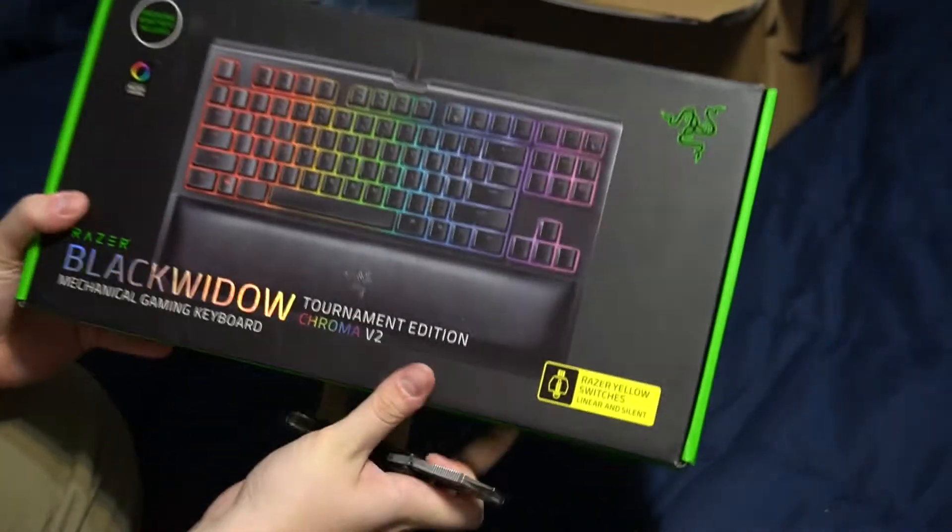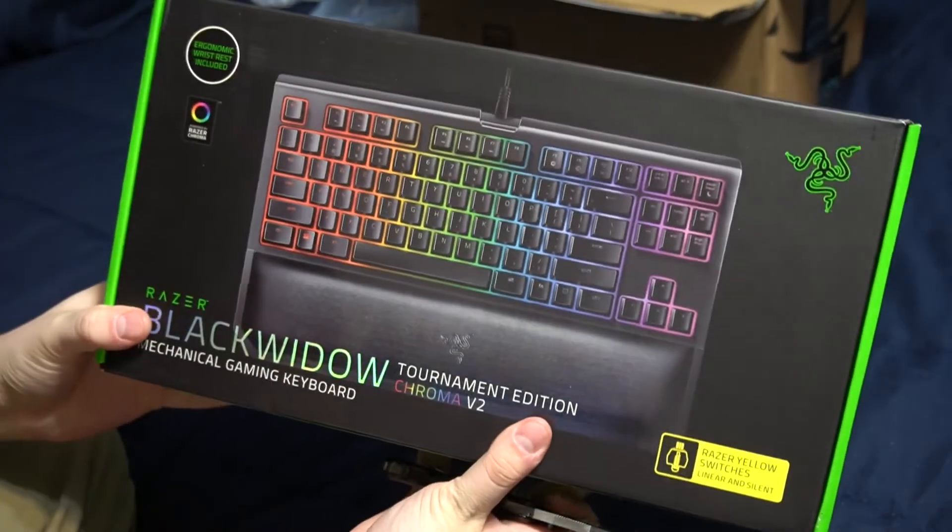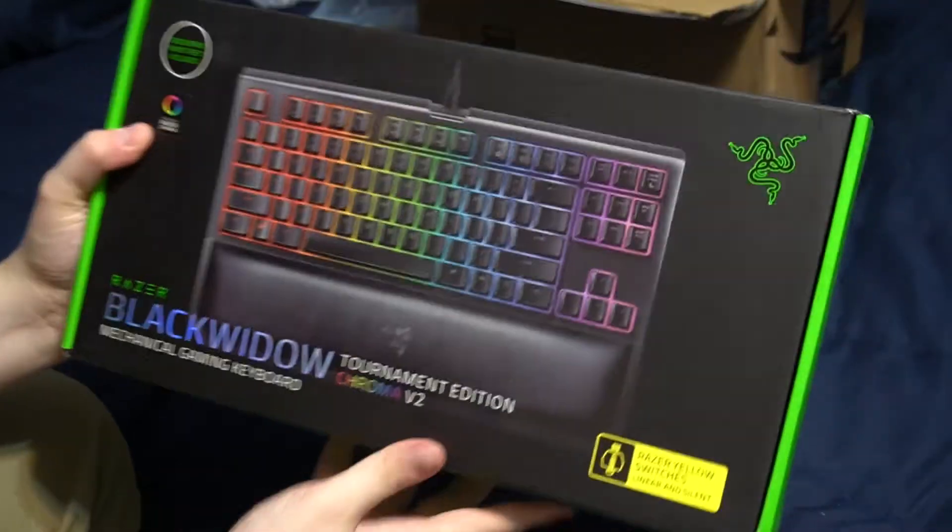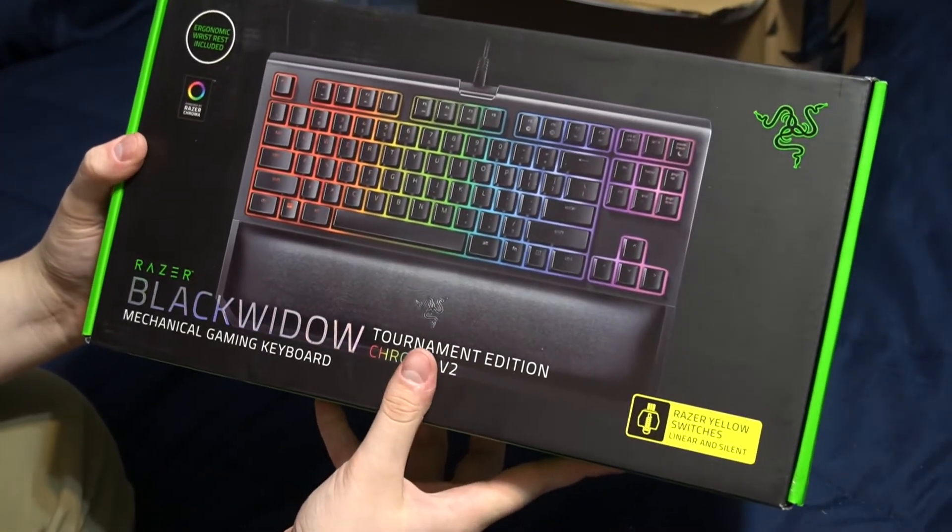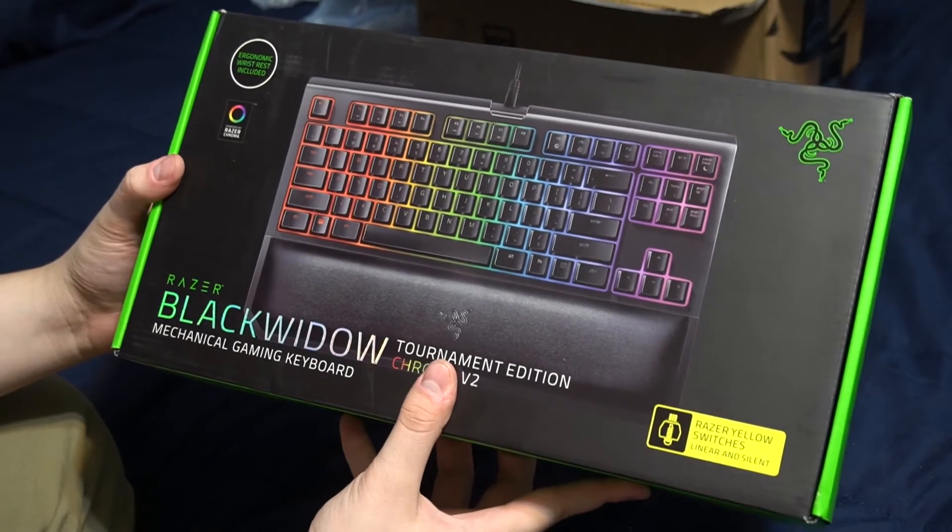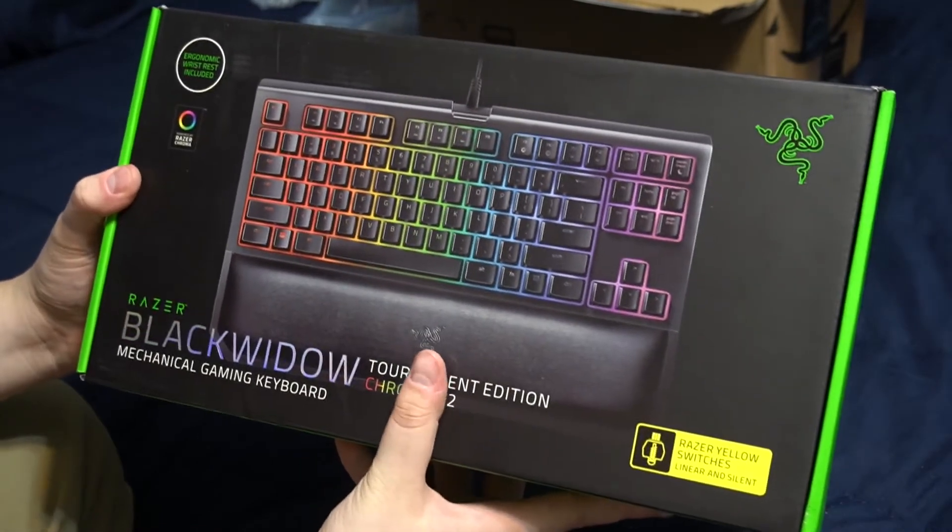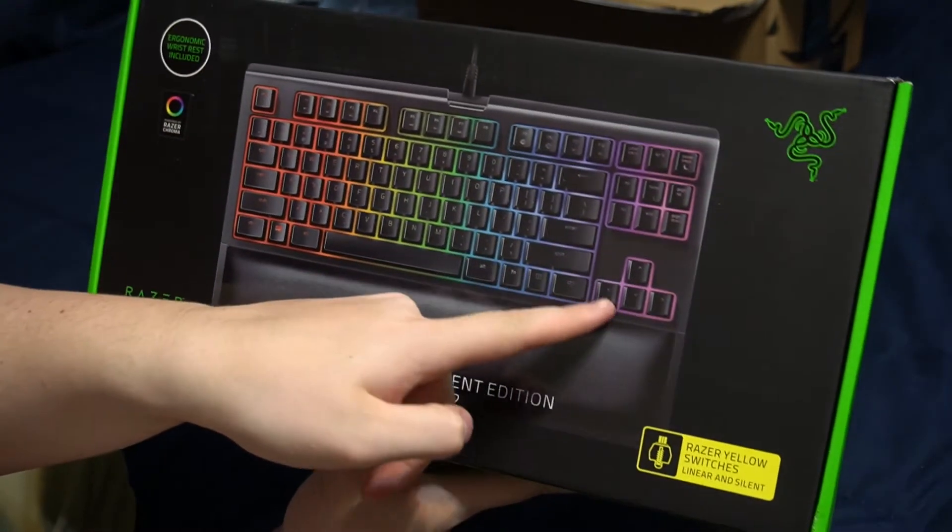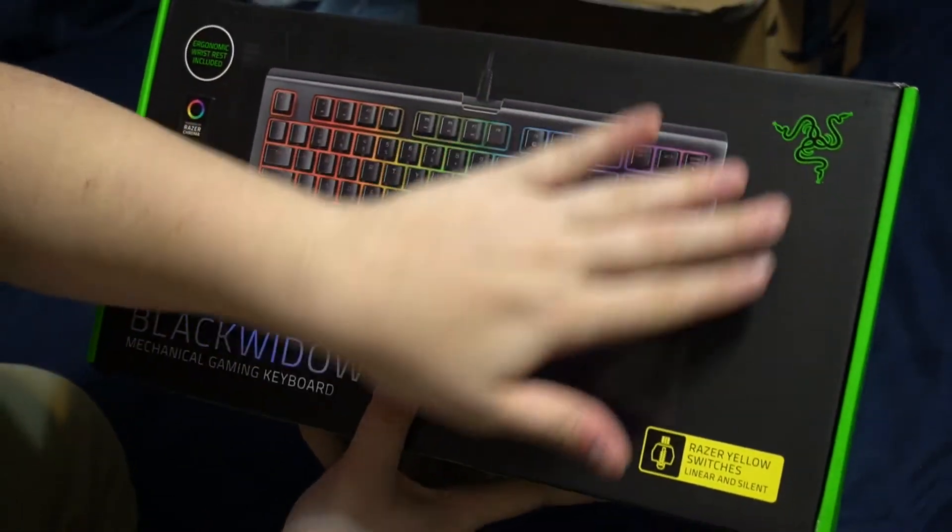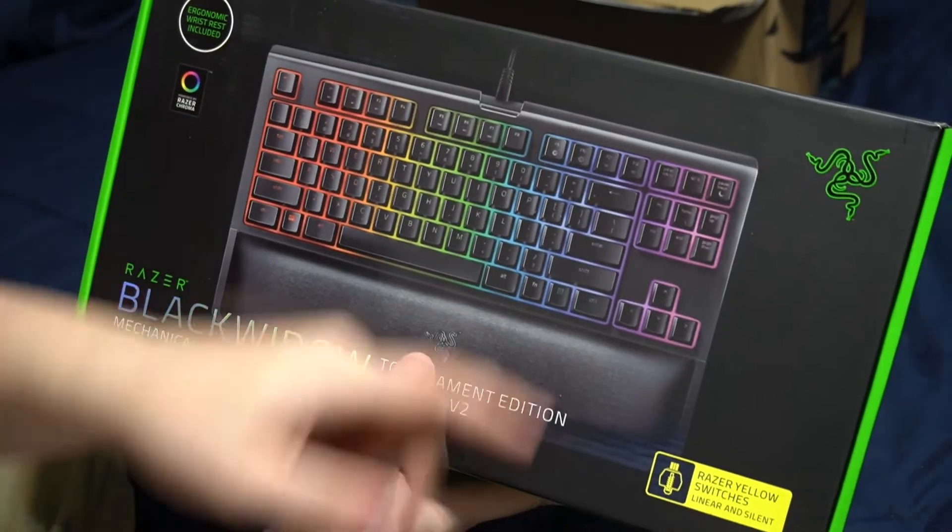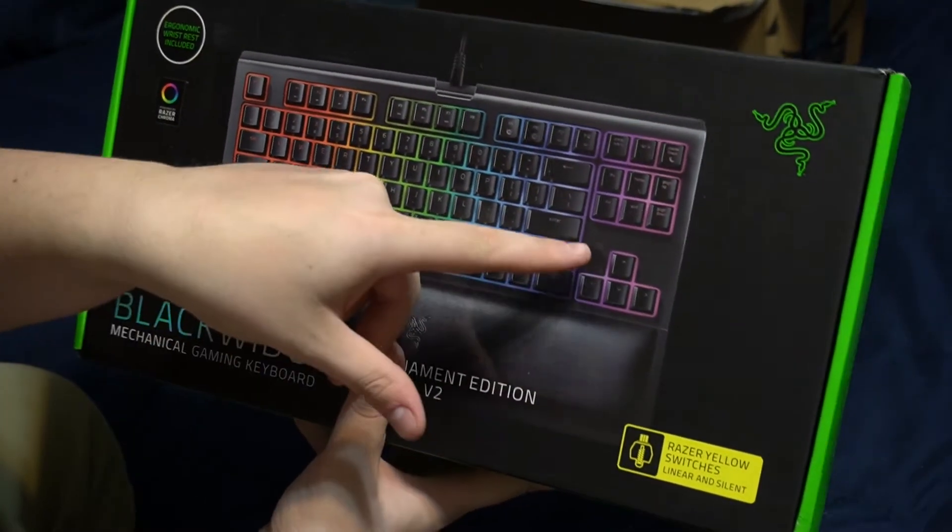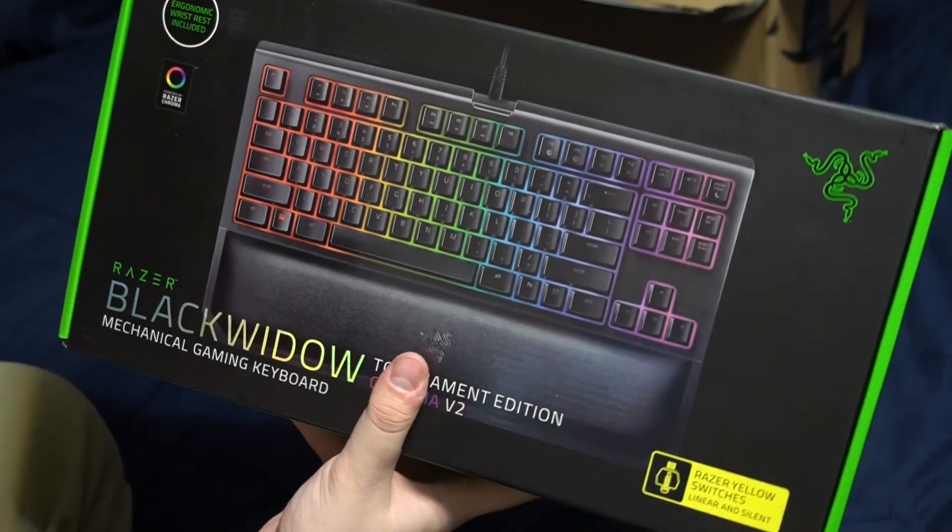Here we go. So this is the Razer Black Widow Chroma Tournament Edition Version 2. This is Razer's kind of flagship keyboard. It's not the full-size version as you can see by the box. It is 10 keyless. We do not have the keypad on the right side. We do have the arrow keys and some of these function keys up here, but we're missing the keypad.